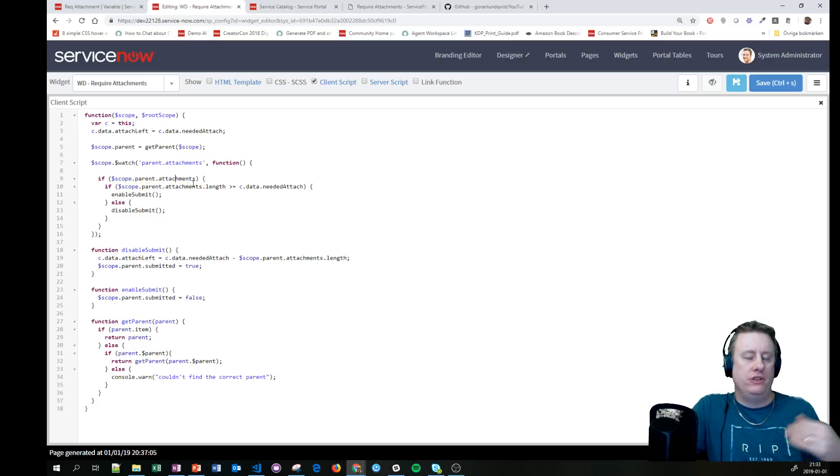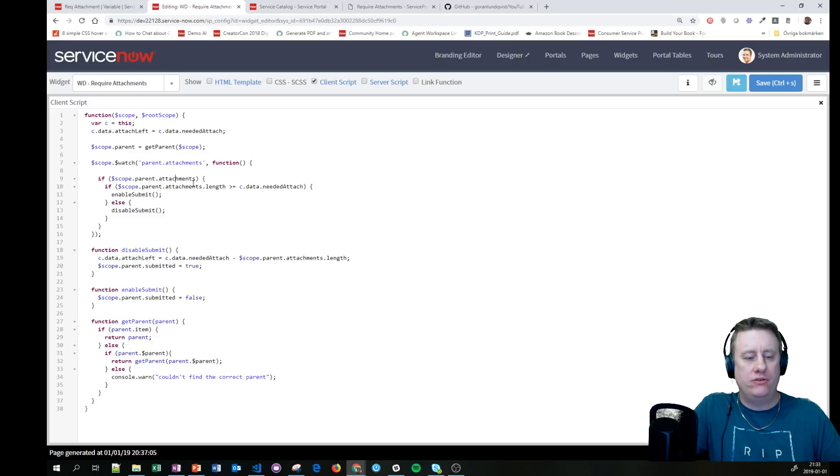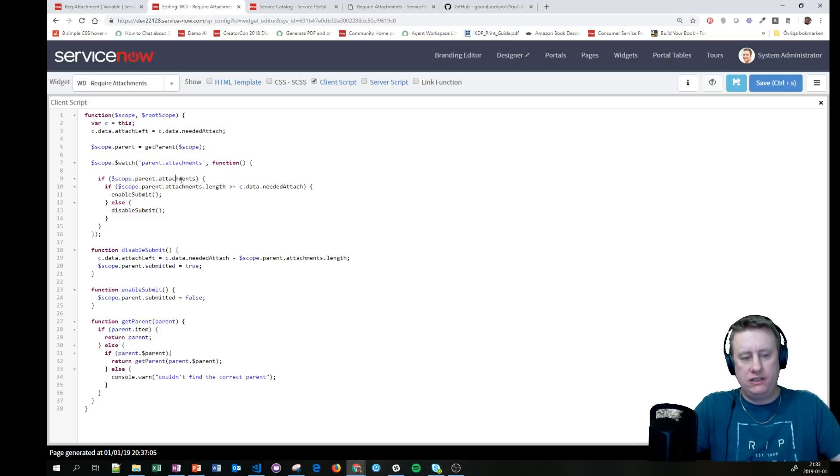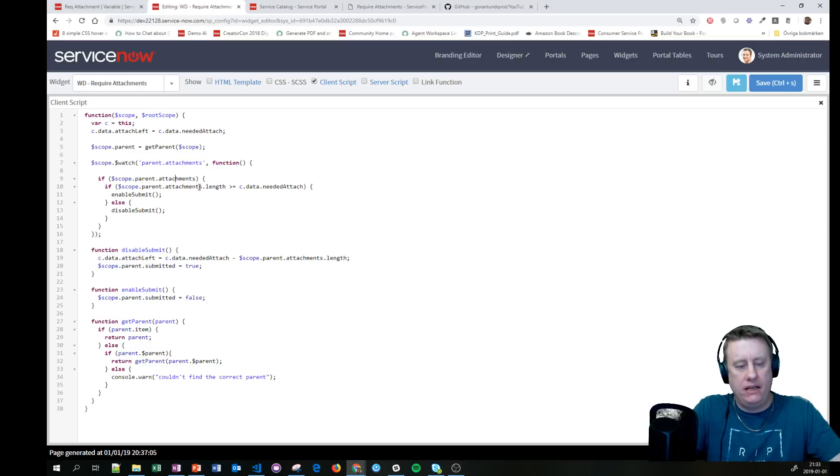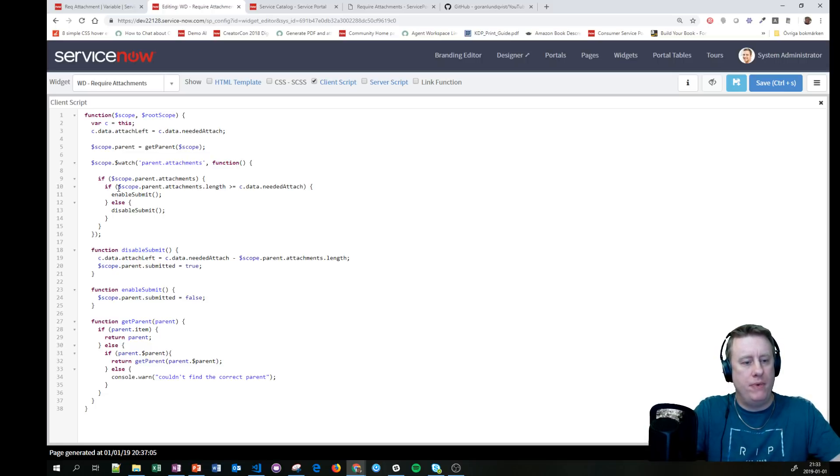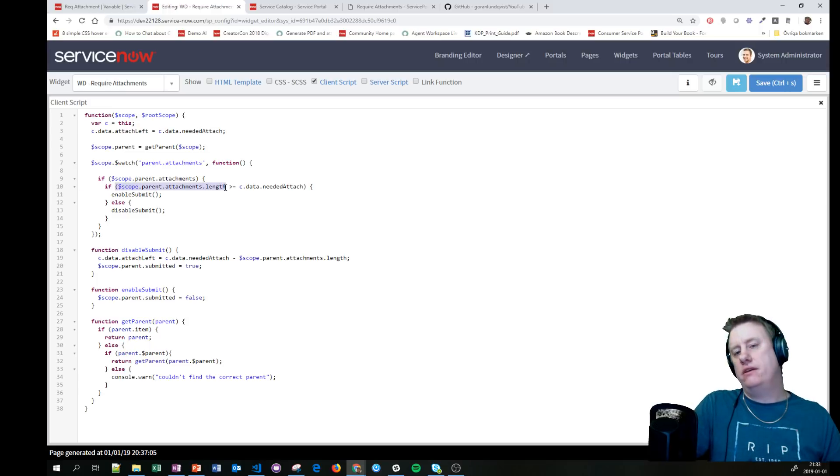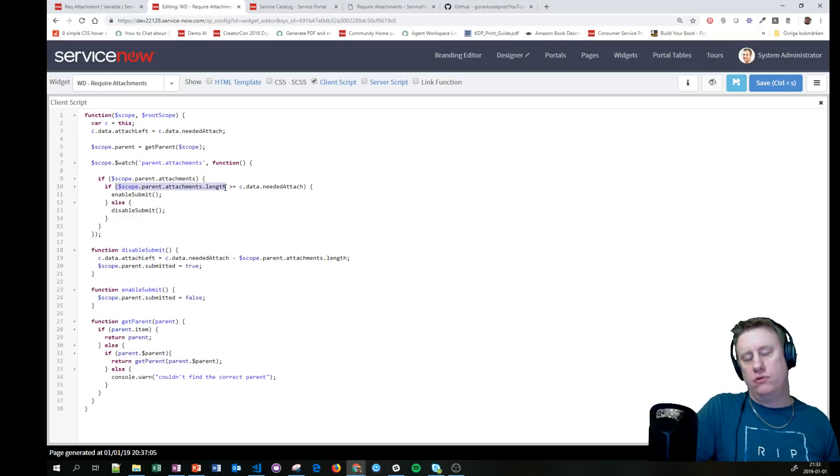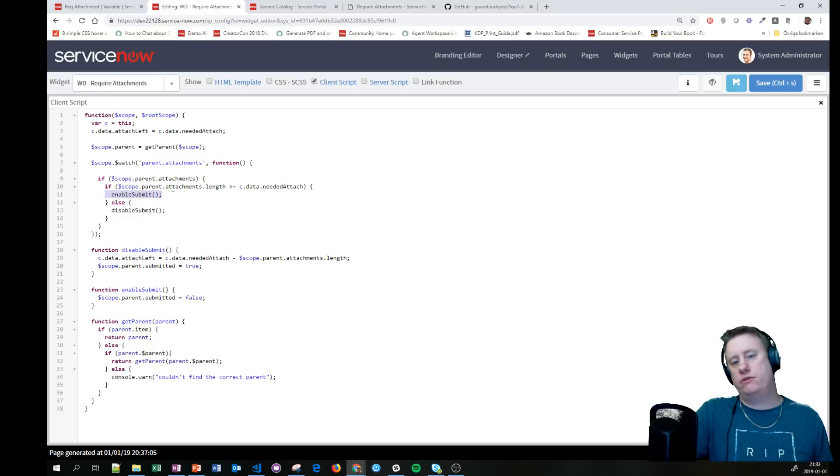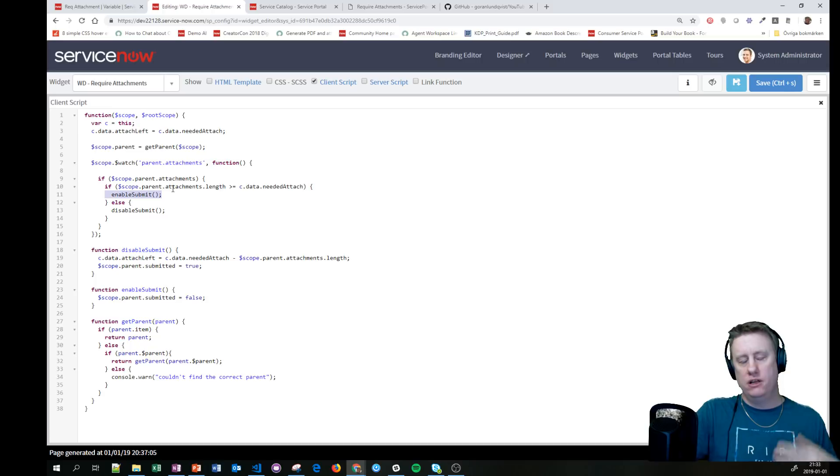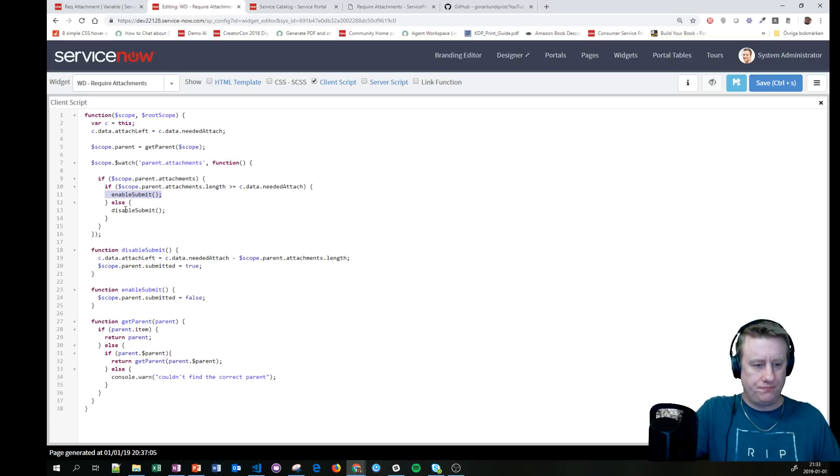Each attachment gets into that array. So if that one exists—it doesn't exist before you actually have any attachments—if it does exist, we measure the length of the array. Is that equal to or bigger than what we need? If it is, we call this function, which pretty much means that we enable so you can press on the Order Now.